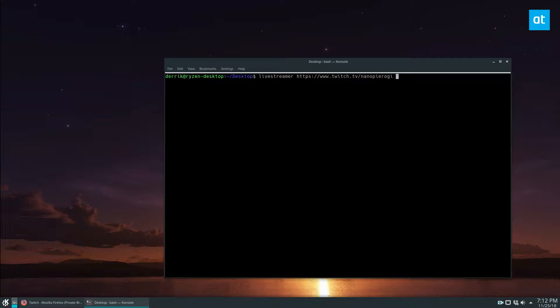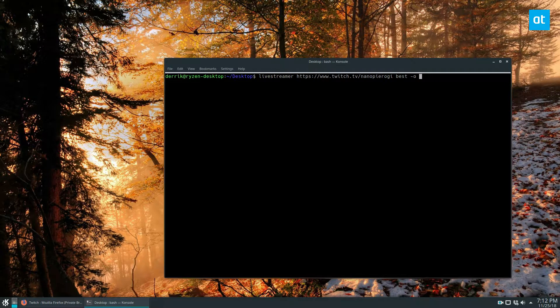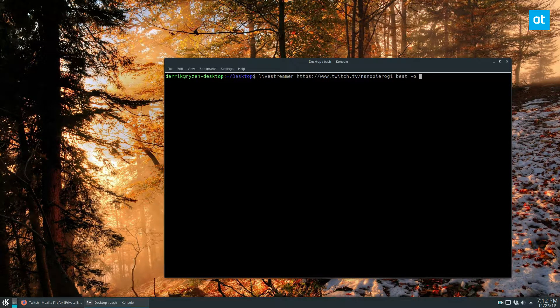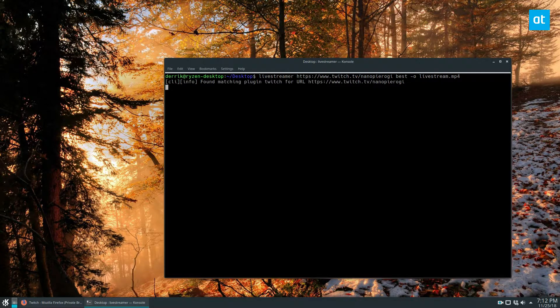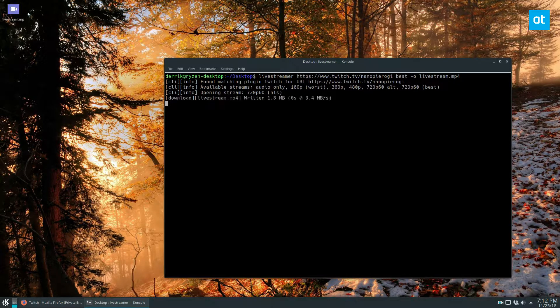Type in the name of your quality—we can go best or worst—then do -o and let's go with livestream.mp4. That will instantly find and match the Twitch plugin and start streaming it to a file.